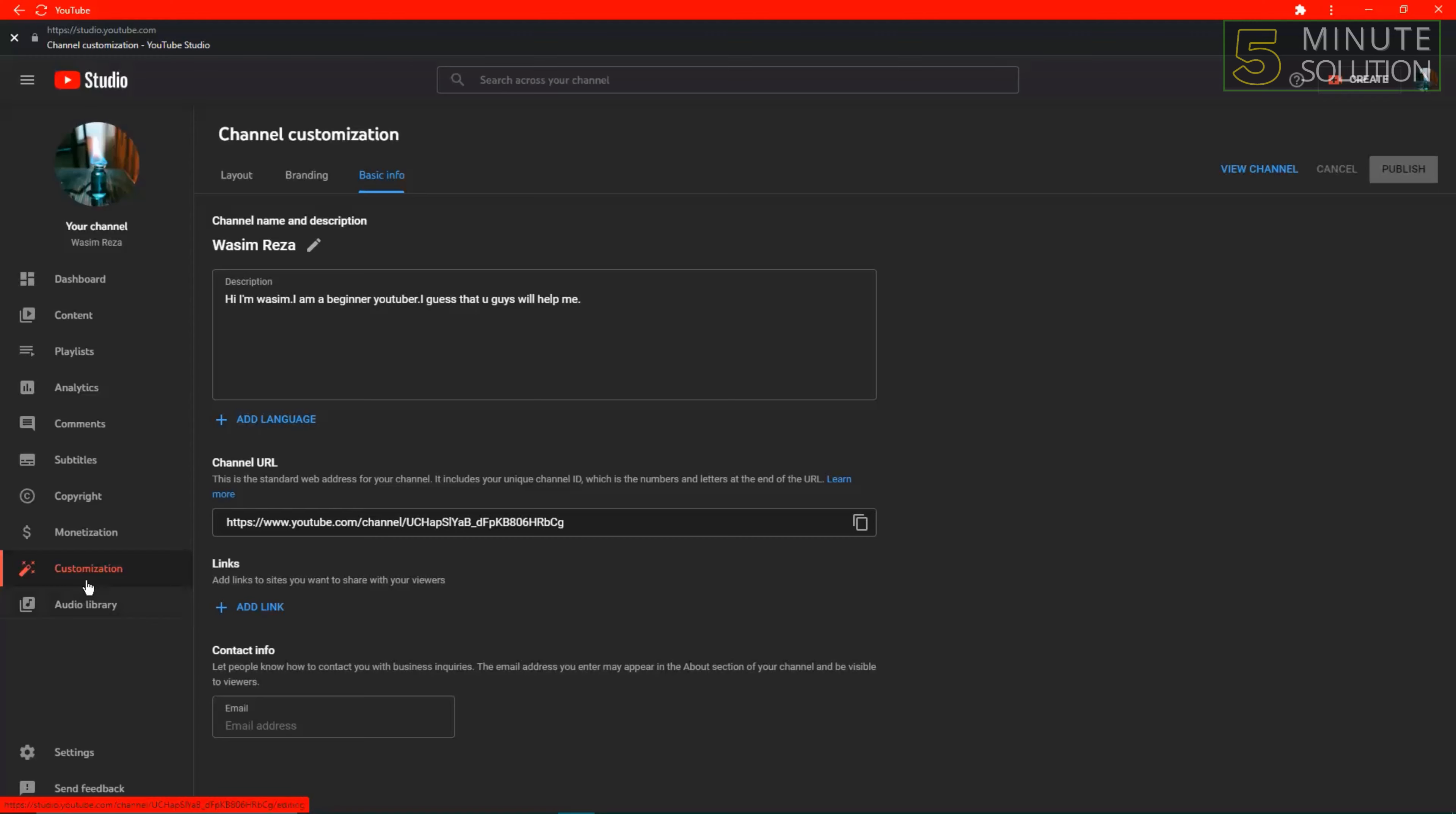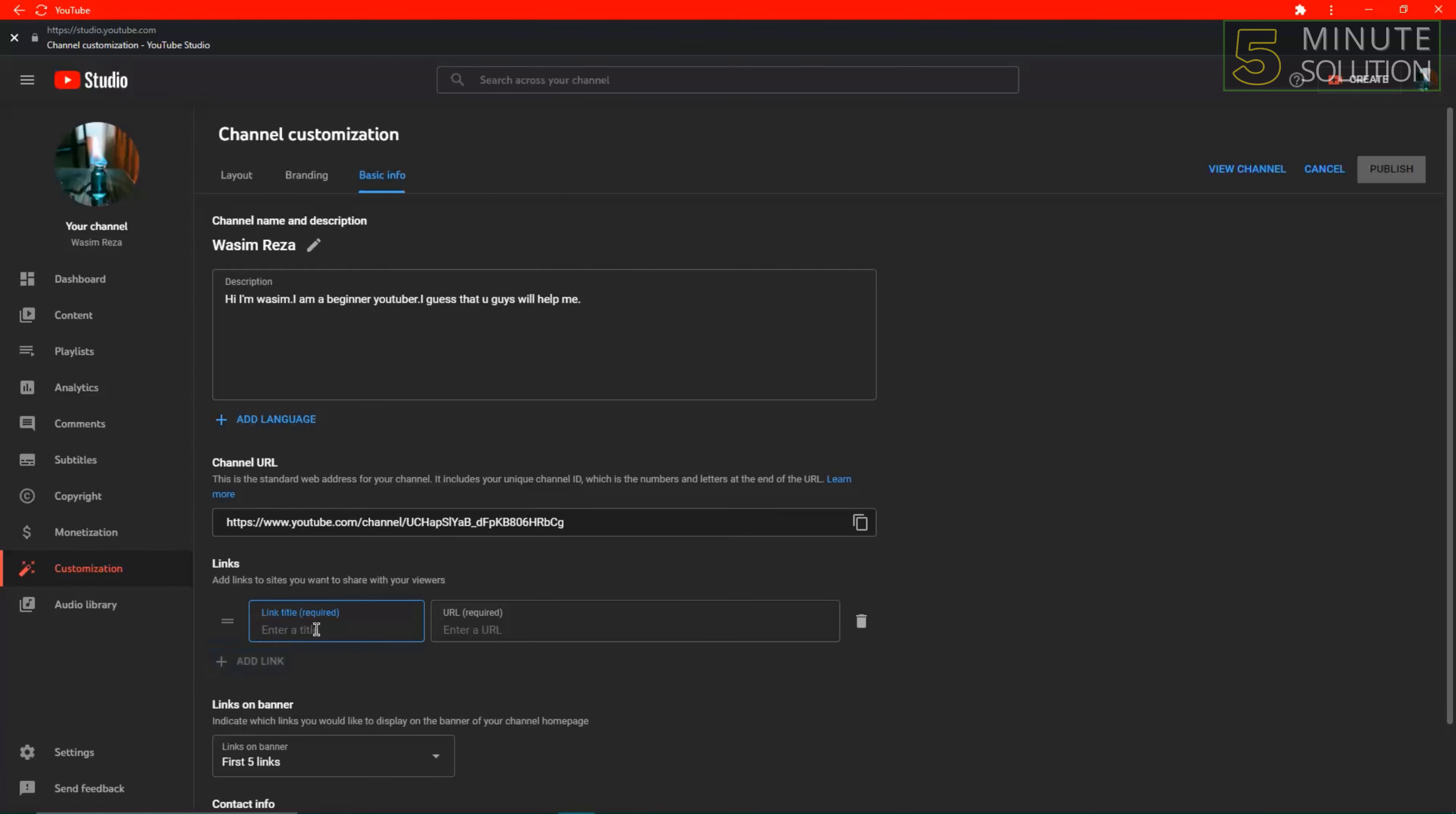Go to the Customization option, then go to Basic Info and click on the Links option. Click Add Link.